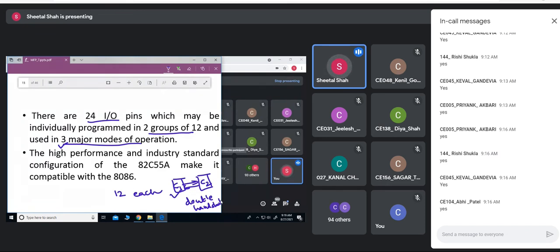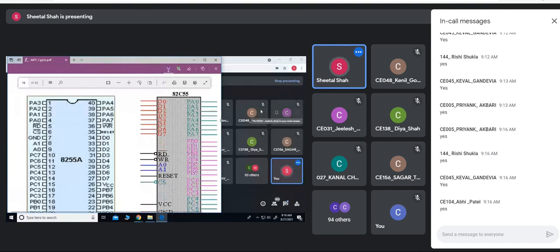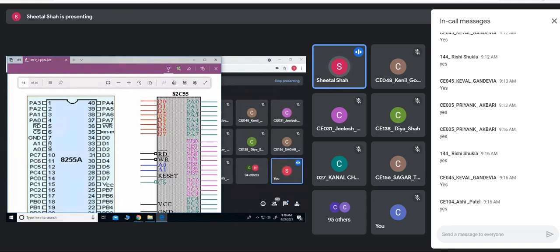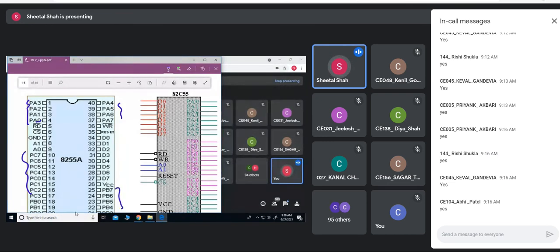The high-performance industry-standard 8255 is compatible with the 8086. Looking at the pin diagram of the 8255, there are 24 IO pins grouped as PA0 to PA7 forming port A, PC0 to PC7 forming port C, and PB0 to PB7 forming port B. These 24 IO pins can also be grouped into two groups of 12: group A contains PA0–PA7 and the upper four bits of port C; group B contains PB0–PB7 and the lower four bits of port C — PC0 to PC3.